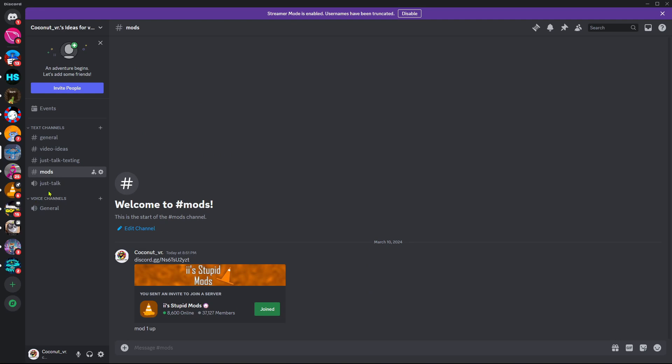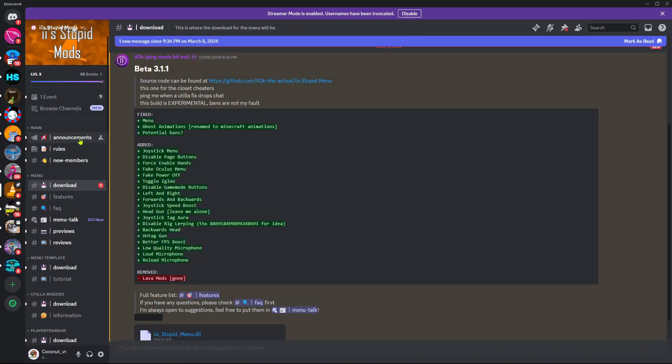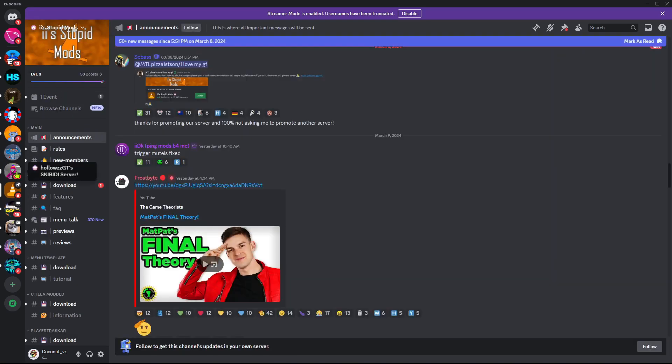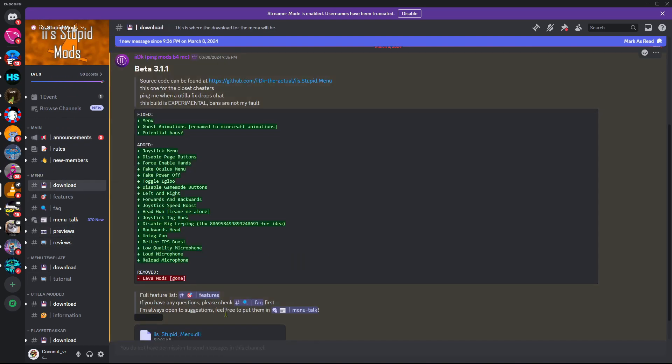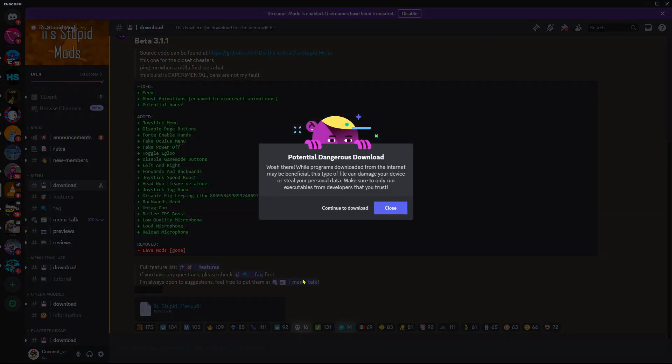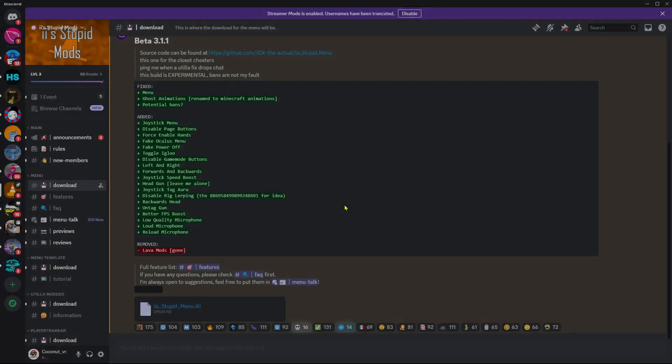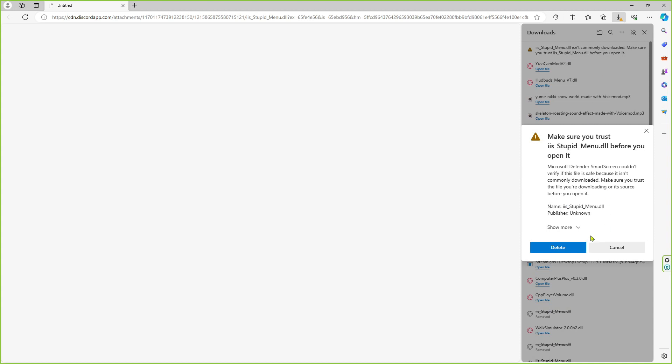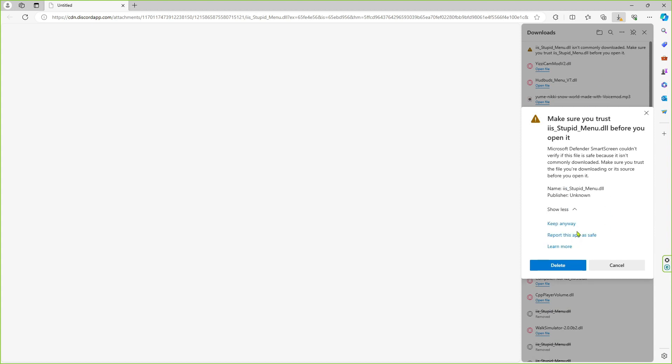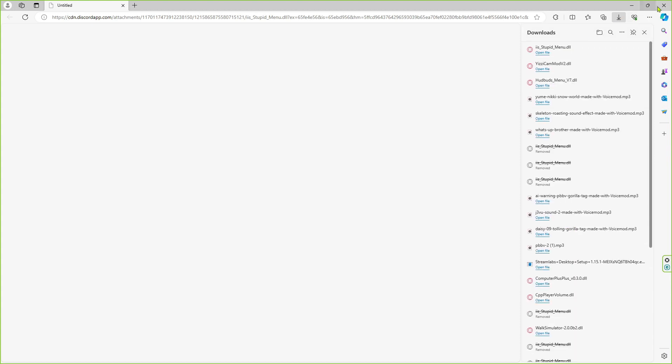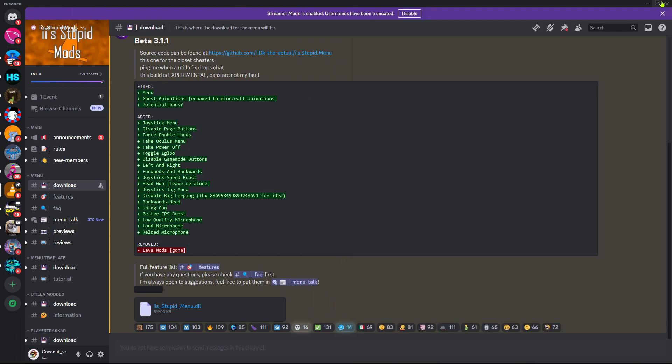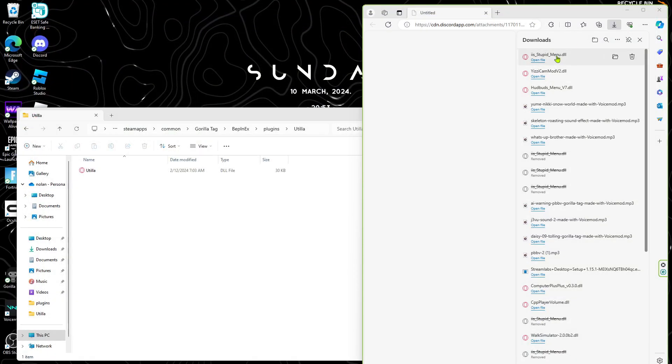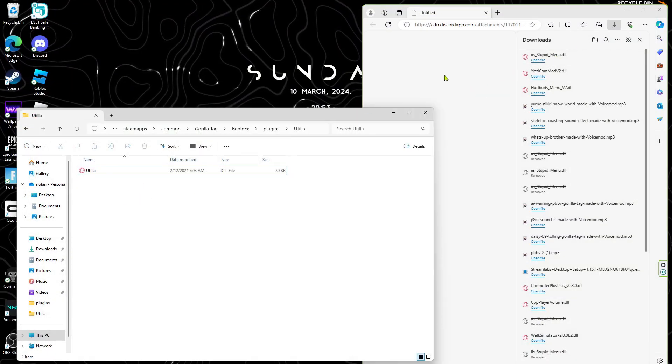Do your verification rules, then go down until you see download. It's gonna say menu download, then you want to download this. You will need a computer and a cord that's connected to your computer. Click keep anyway, it's not a virus. Close out of Discord and go to the menu DLL.